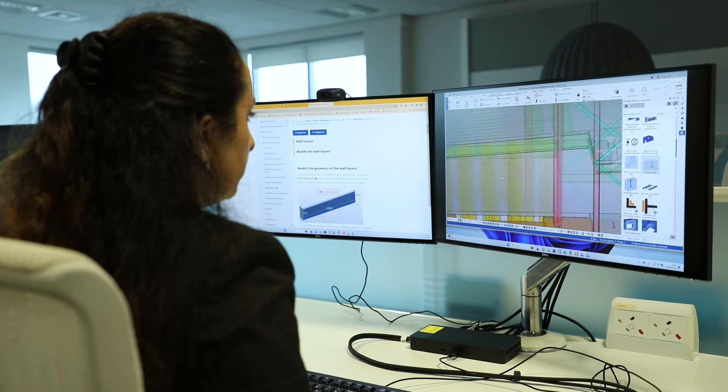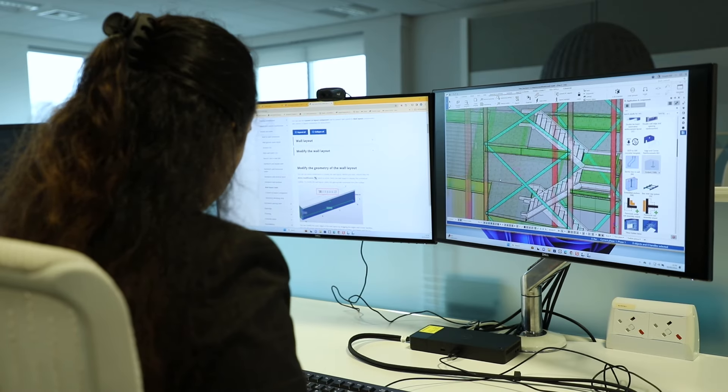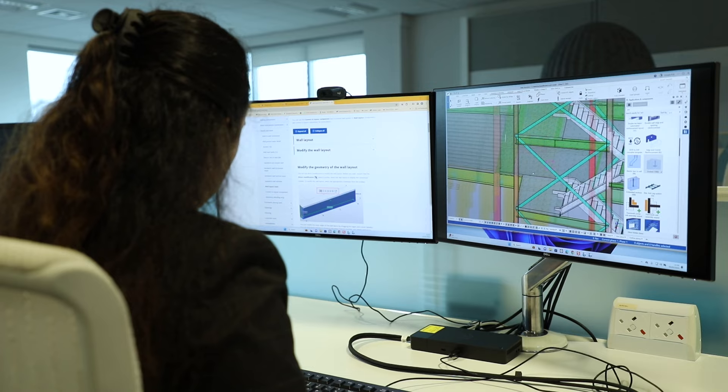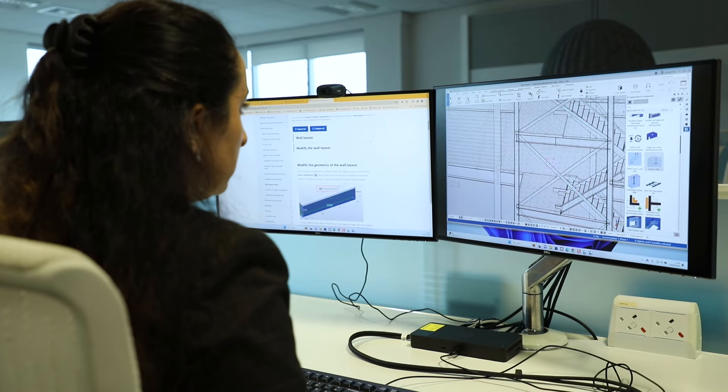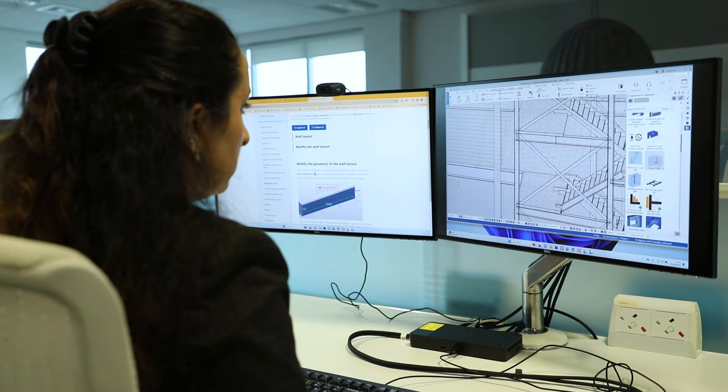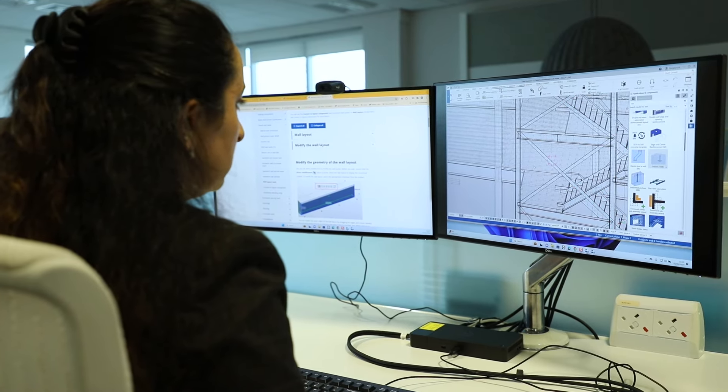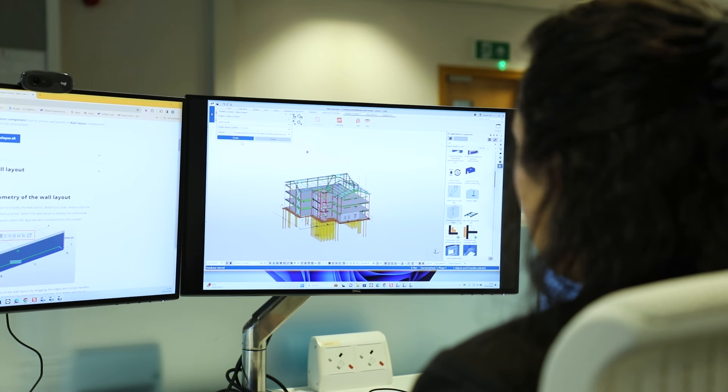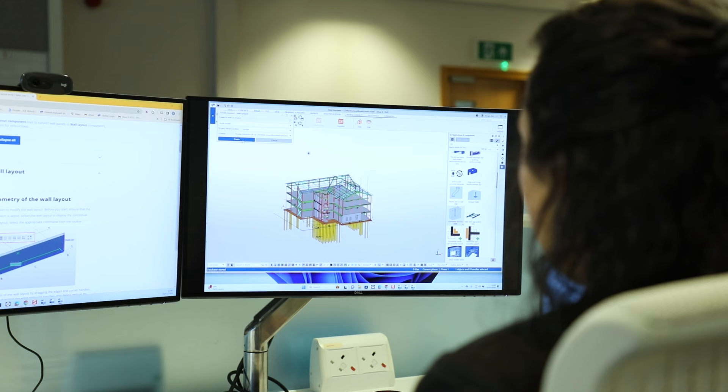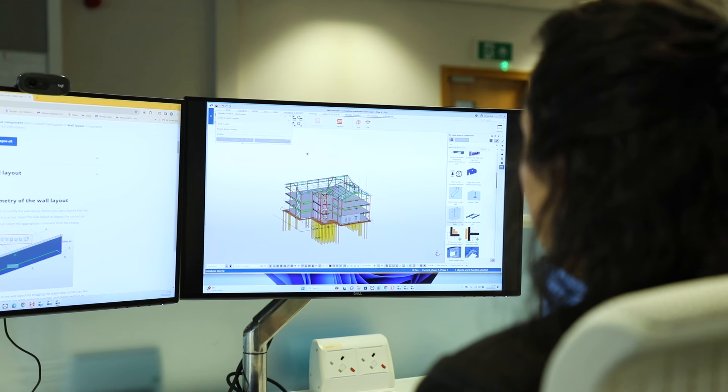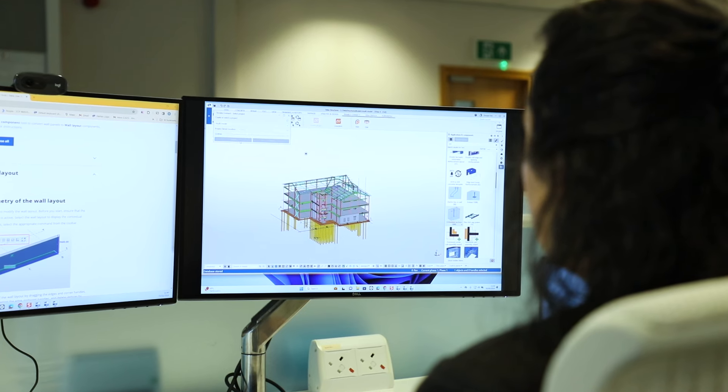There's a lot of different markets that Tekla Structures is used in currently, and it's expanding all the time. But essentially, it's if you want to do your modeling, your detailing, and then your drawing production, and all of the manufacturing information that comes with that.